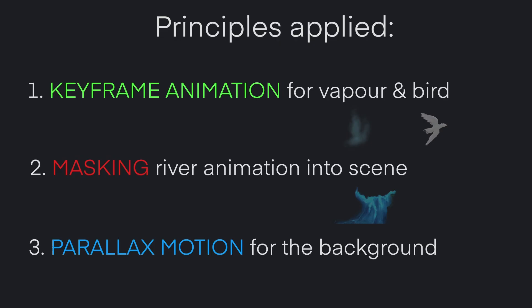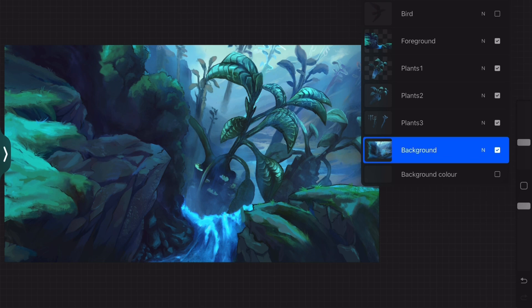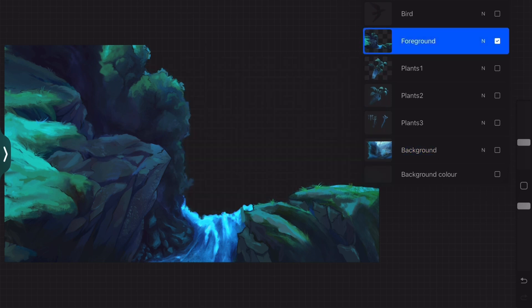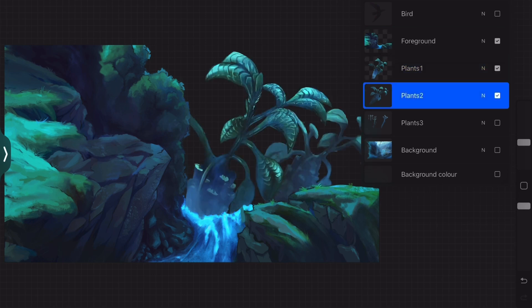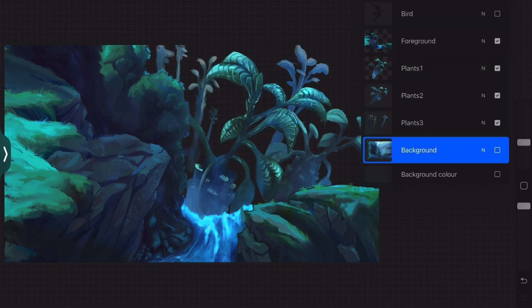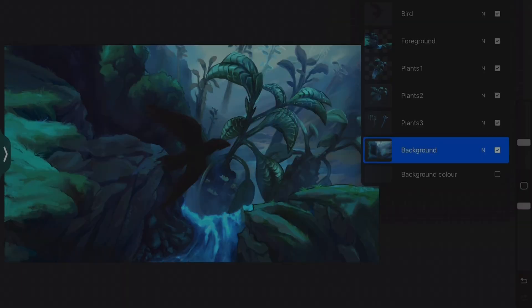In case you want to follow along, I have provided a link to download the Procreate file in the description. But first up, we'll take a look at how I prepared my illustration inside Procreate. For the purpose of recreating this scene in Dreams, I divided all objects into a useful layer structure, joining objects together according to their estimated Z-depth.